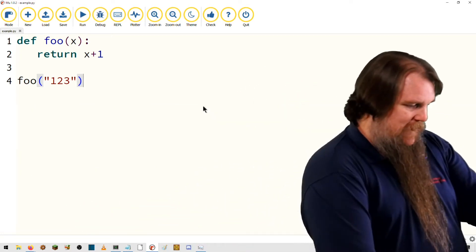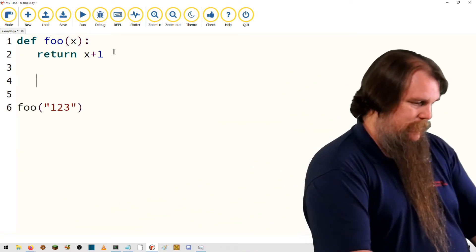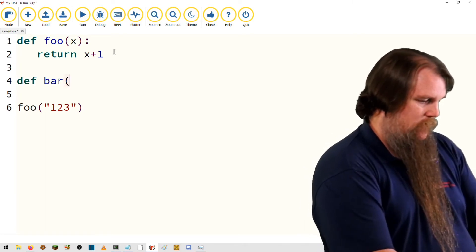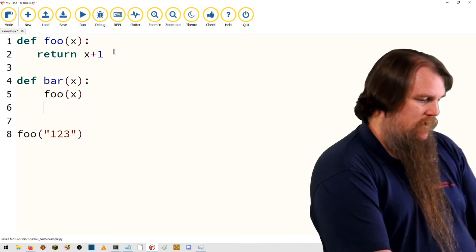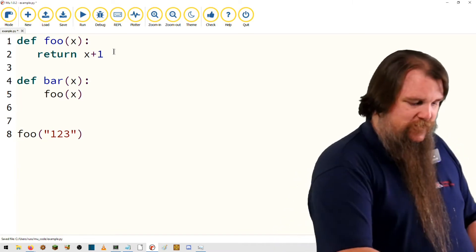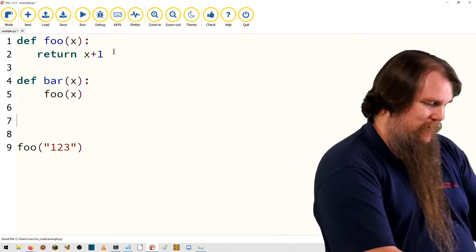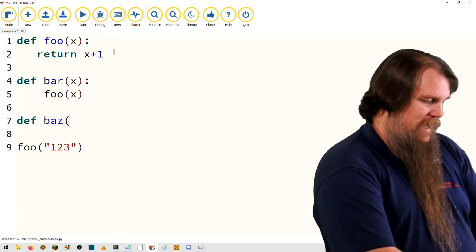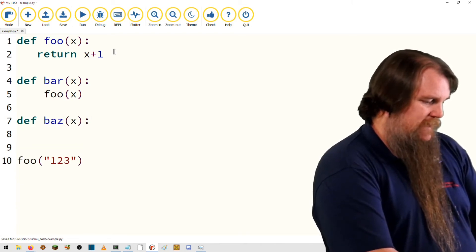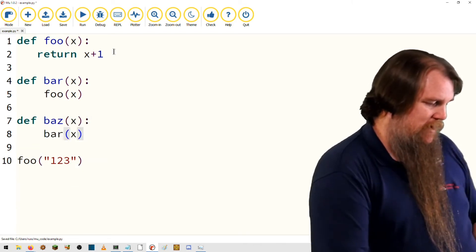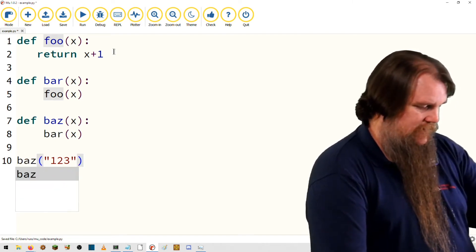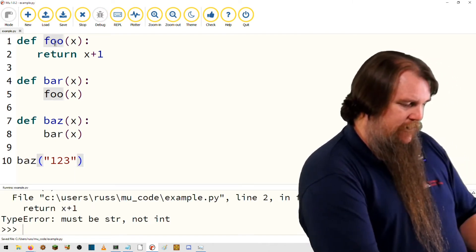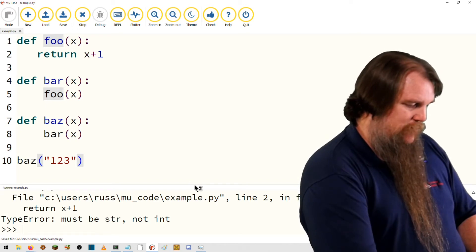If you have more layers. So here we're going to have a function bar, which just takes a parameter and passes it on to foo. Then we'll have a function baz, which takes a parameter and passes it on to bar. And then we'll call baz. We'll get the exact same error, but now our stack trace will be longer.